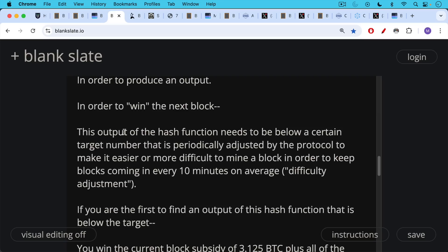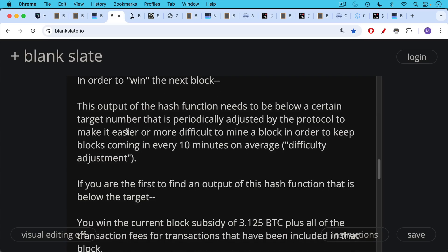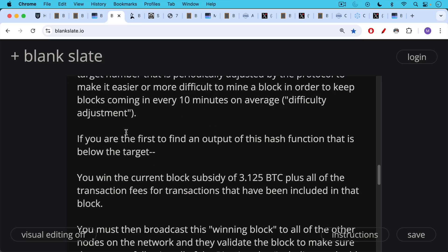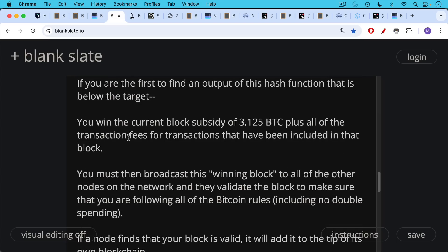You're trying to guess a number that is below the target. If you're first to find an output of this hash function that is below the target, you win the current block subsidy of 3.125 Bitcoin. This gets halved every four years — we're currently at 3.125 Bitcoin, before the 2024 halving it was 6.25 Bitcoin. You get this current block subsidy plus all the transaction fees for transactions included in that block. That's why you're incentivized to include higher-fee transactions in your blocks — because you get to collect that revenue.